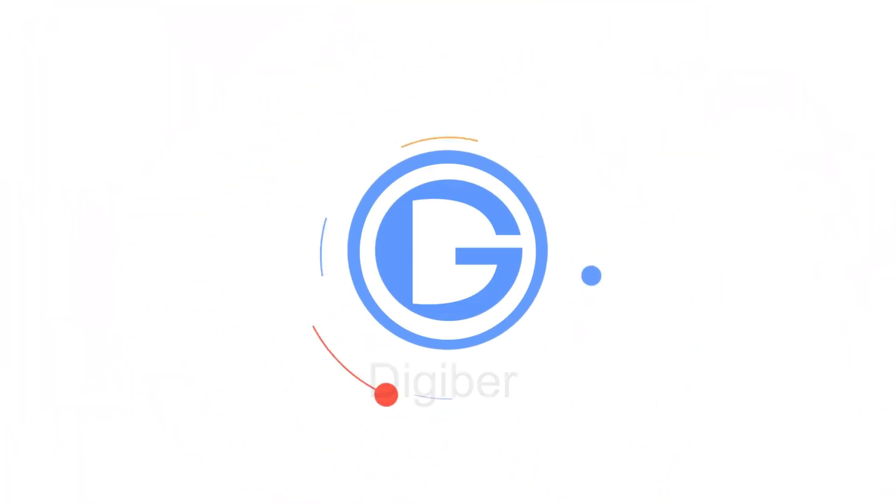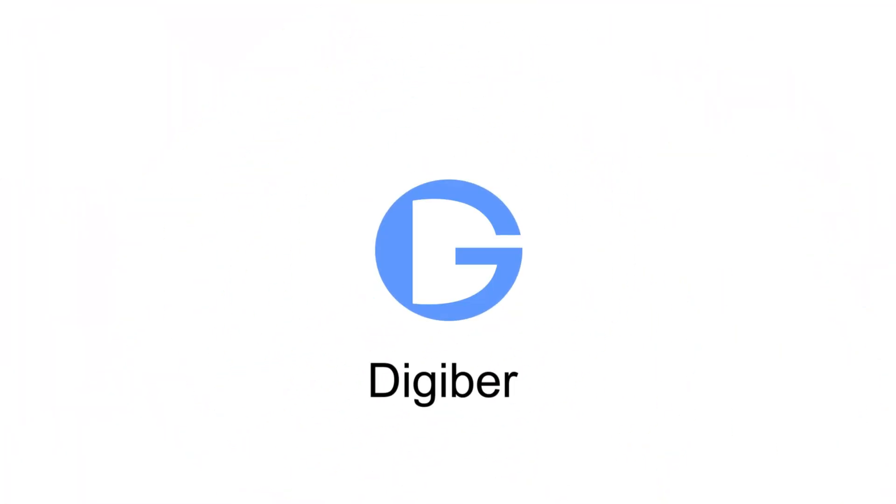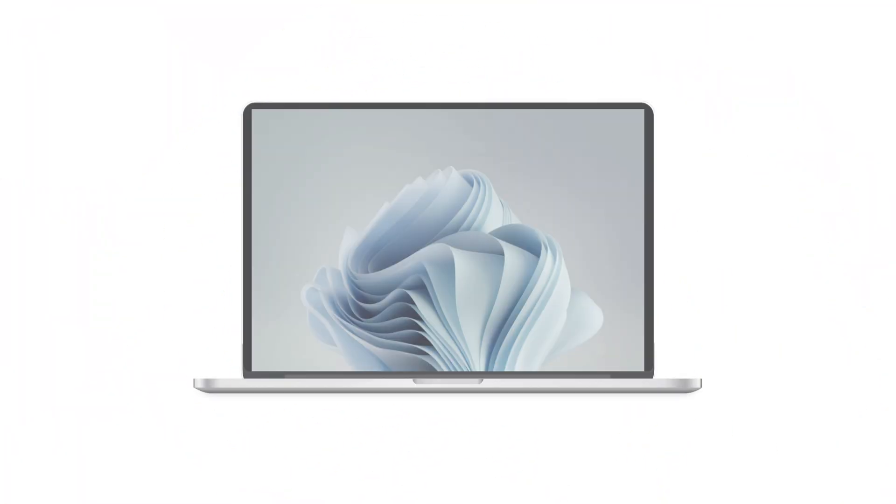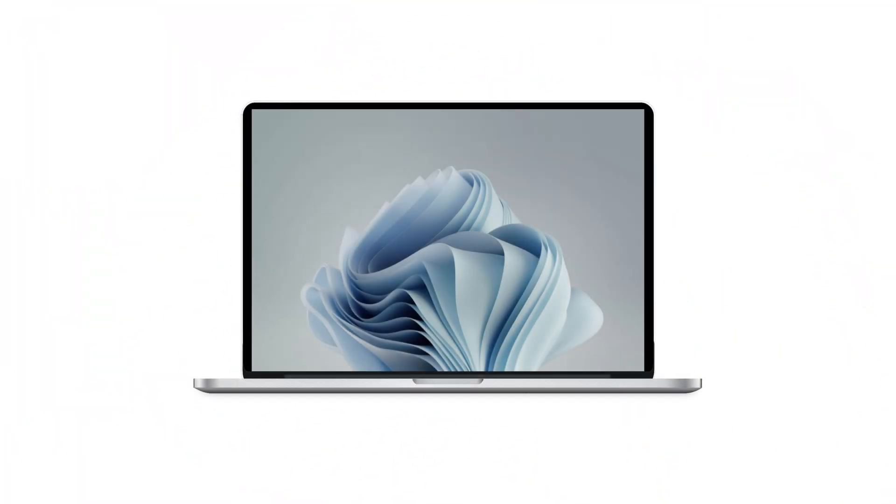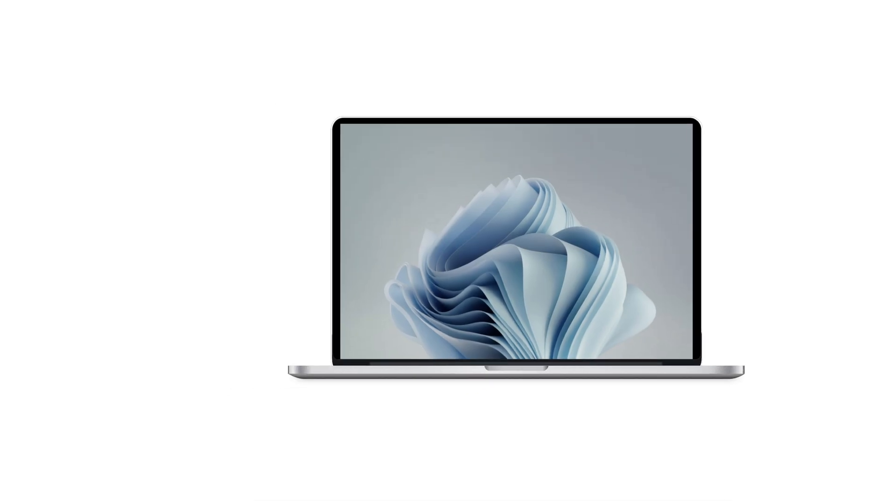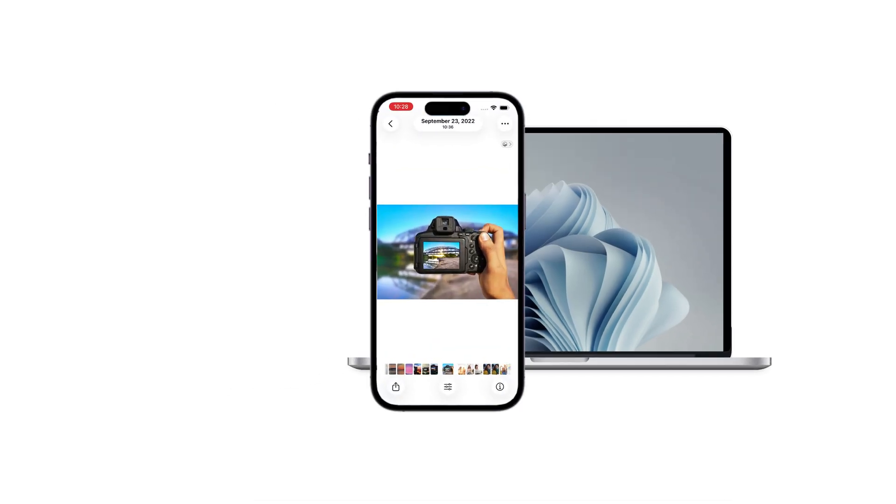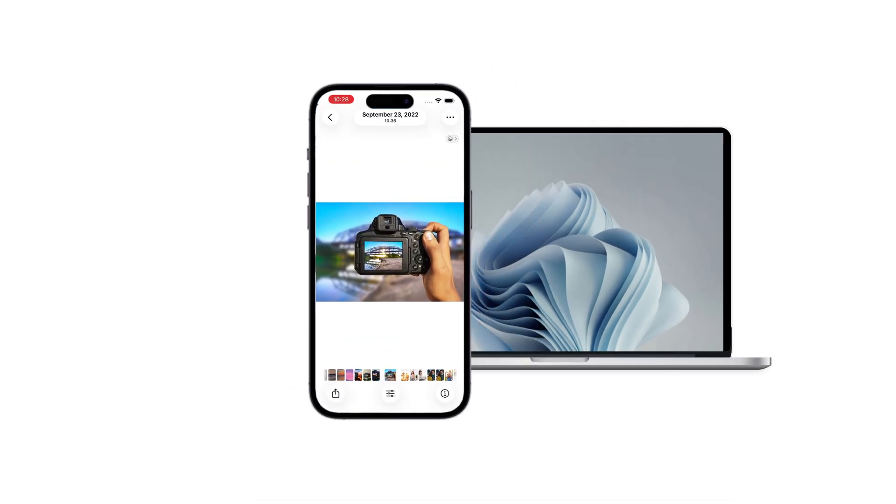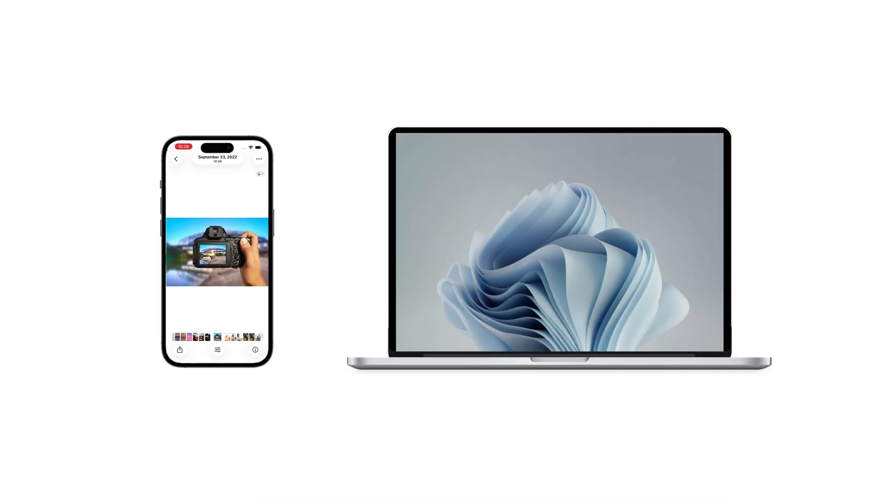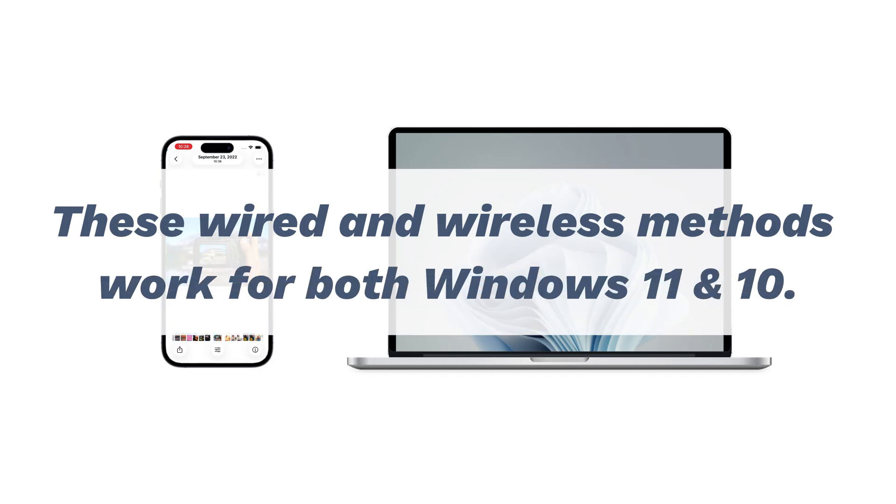Hi guys, you're watching the DG Bird channel. And today, we're going to show you several wired and wireless ways that can help you transfer photos and videos from your iPhone to your laptop. These methods work for both Windows 11 and Windows 10.